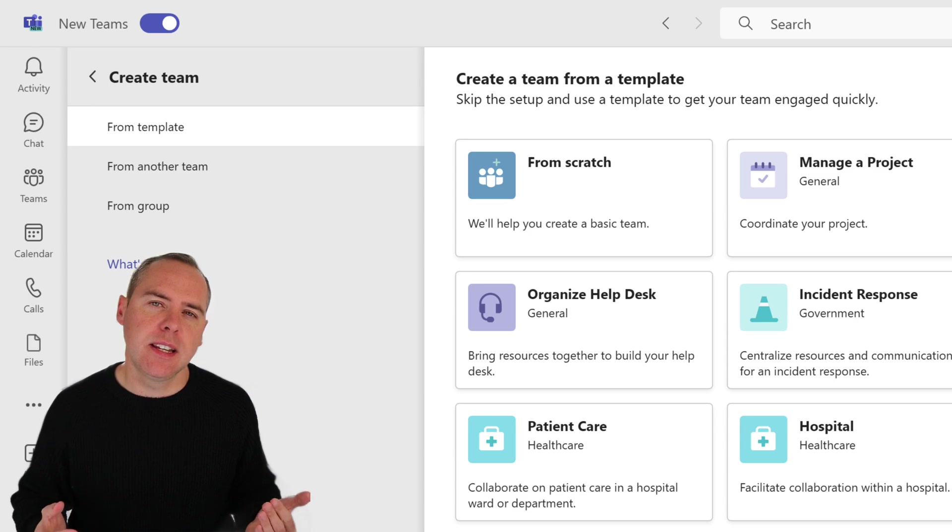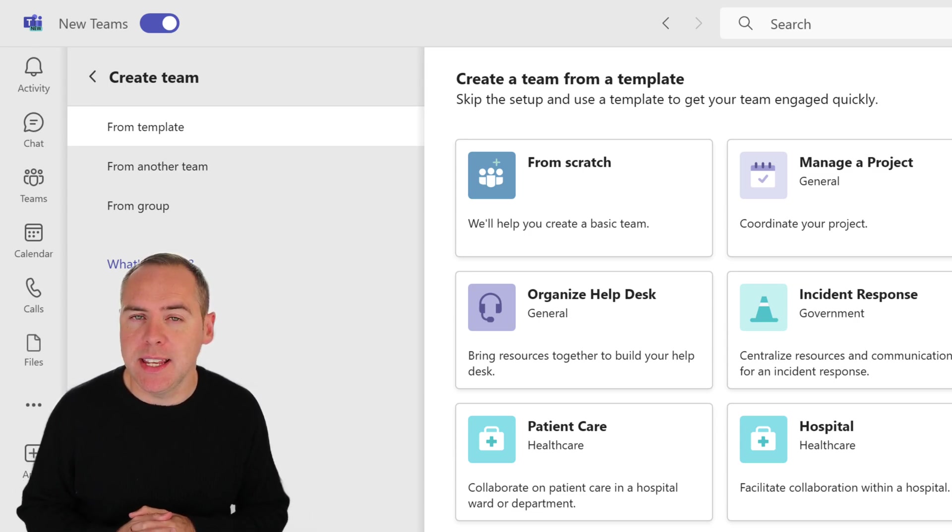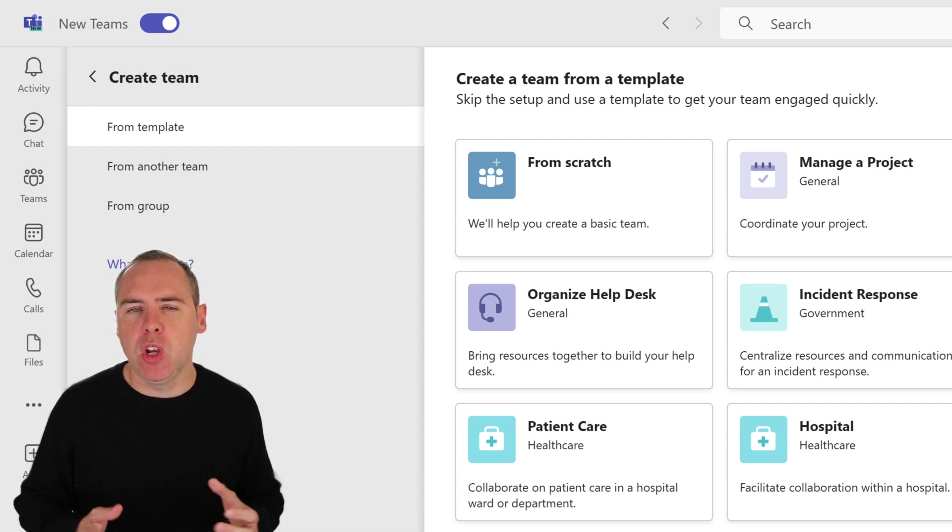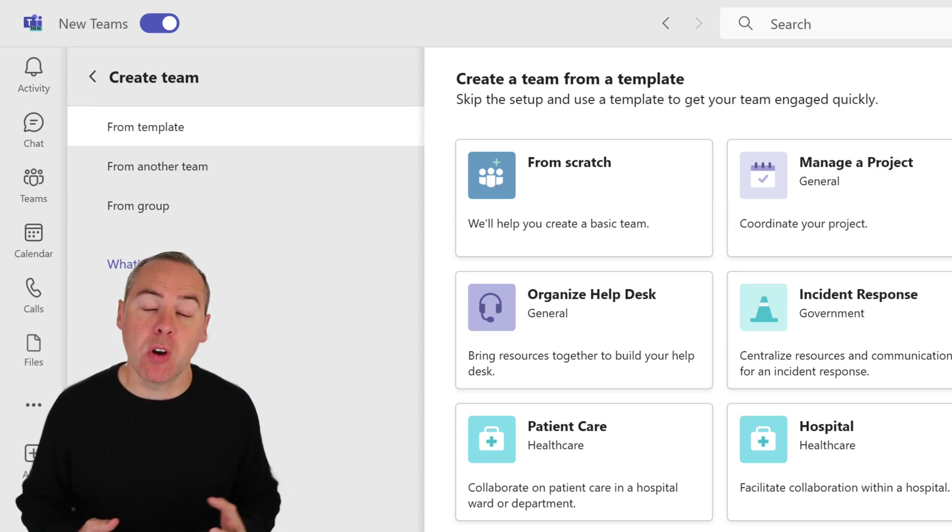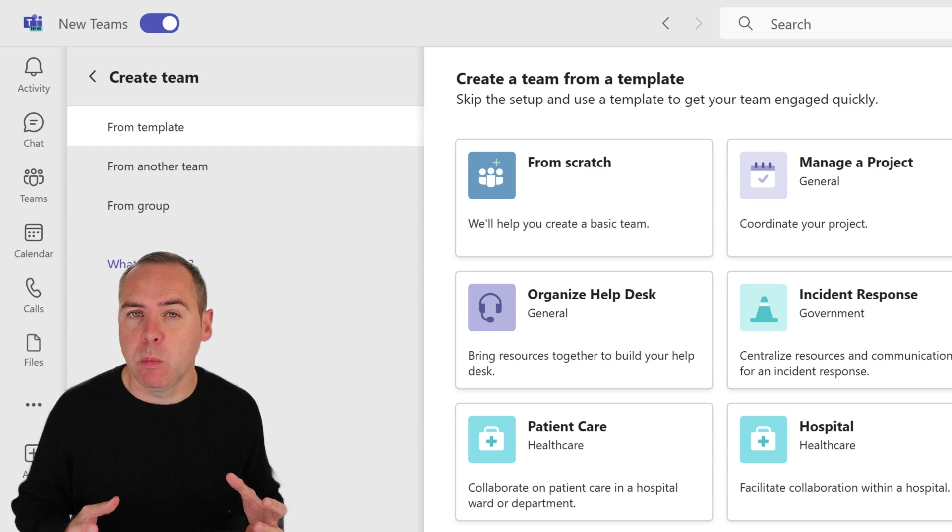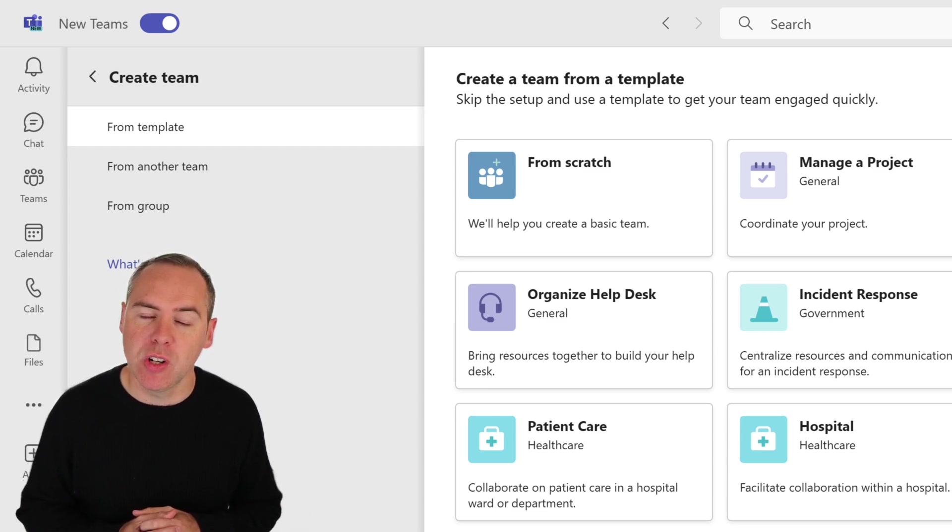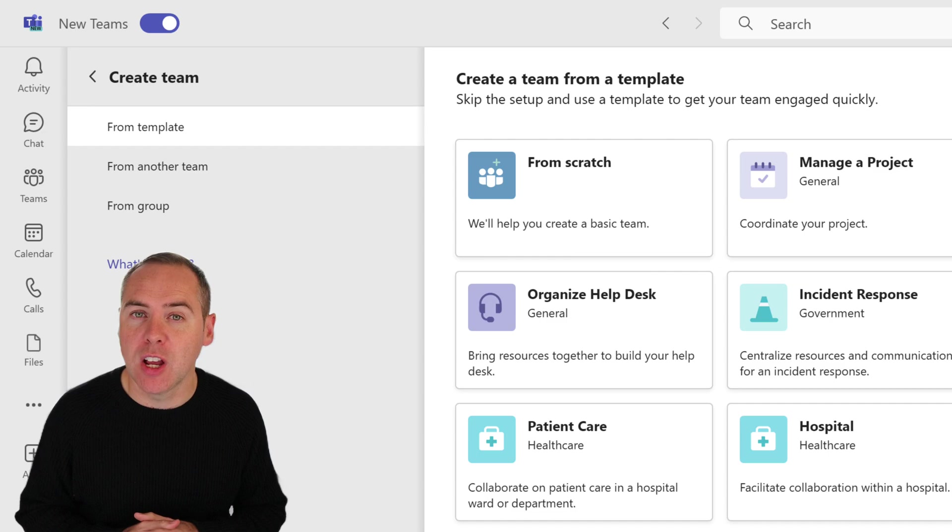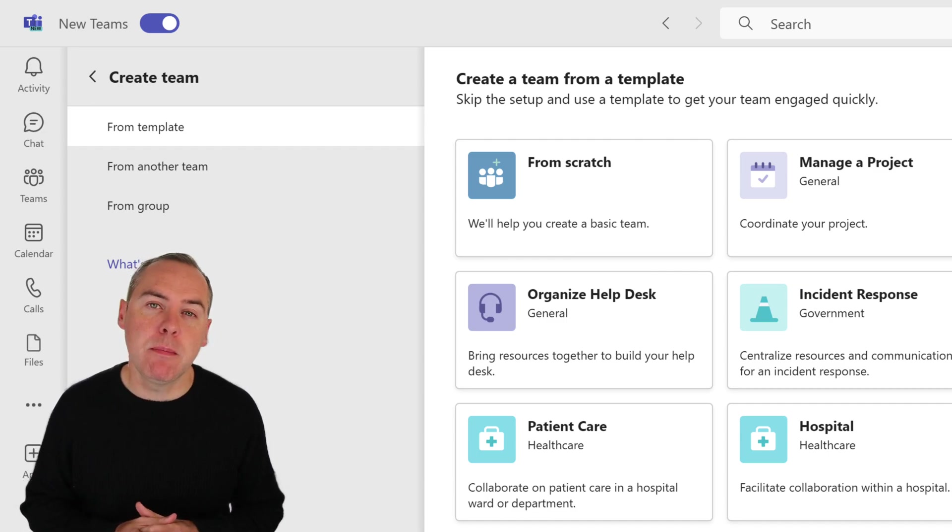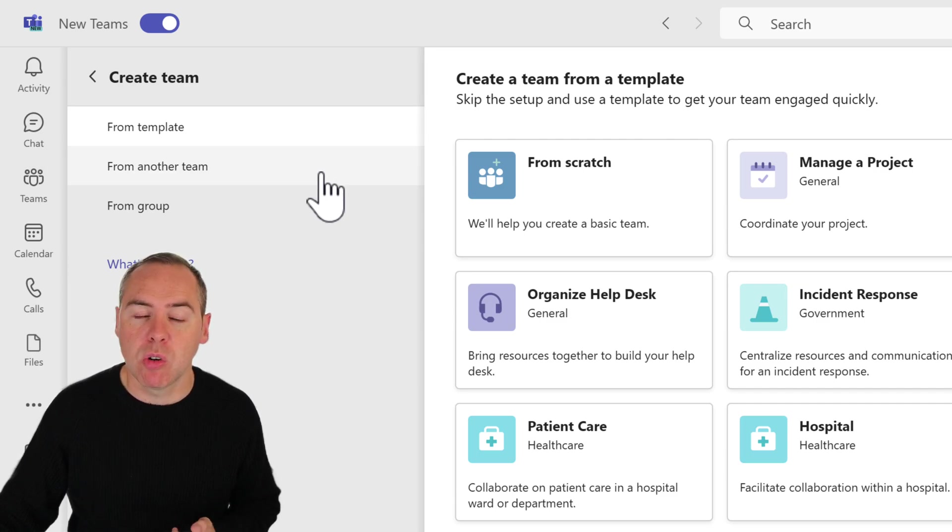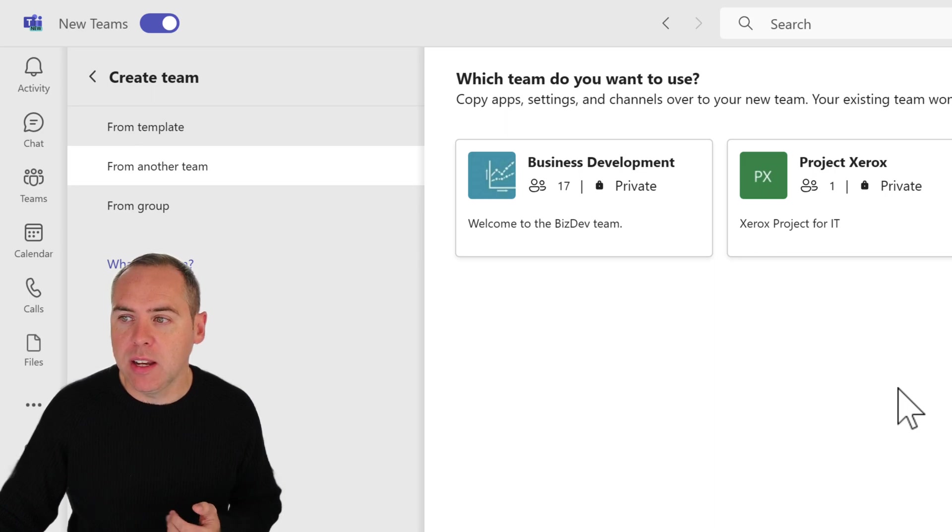Let's consider another way. We've looked at creating that team from a template, but what if you or your colleagues has an amazing Microsoft team that you've built that works really well and you would like to take inspiration or copy that team? Teams has that capability. On the left-hand side here, we see an option to create a team from another team. Inside of here, I can see existing teams I have access to, and here I have a business development team.